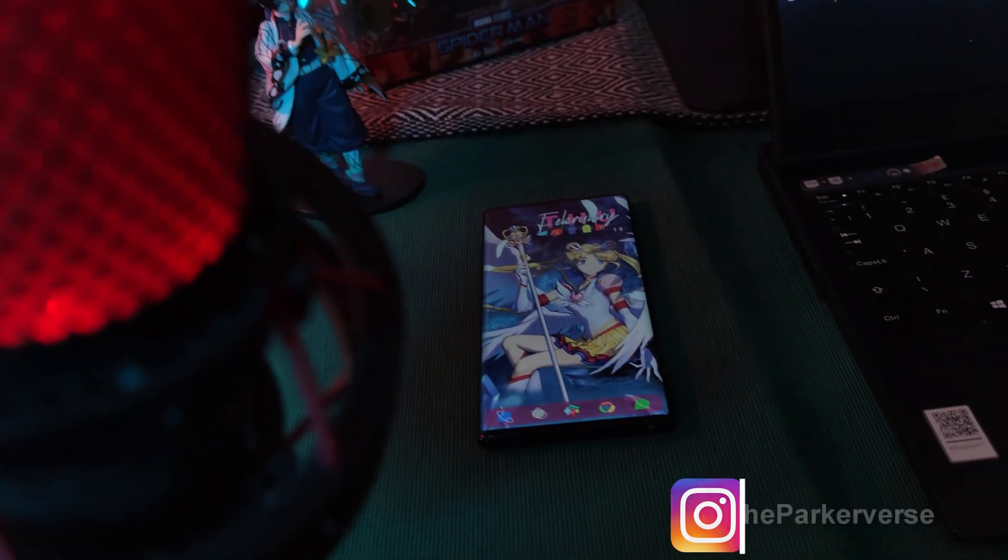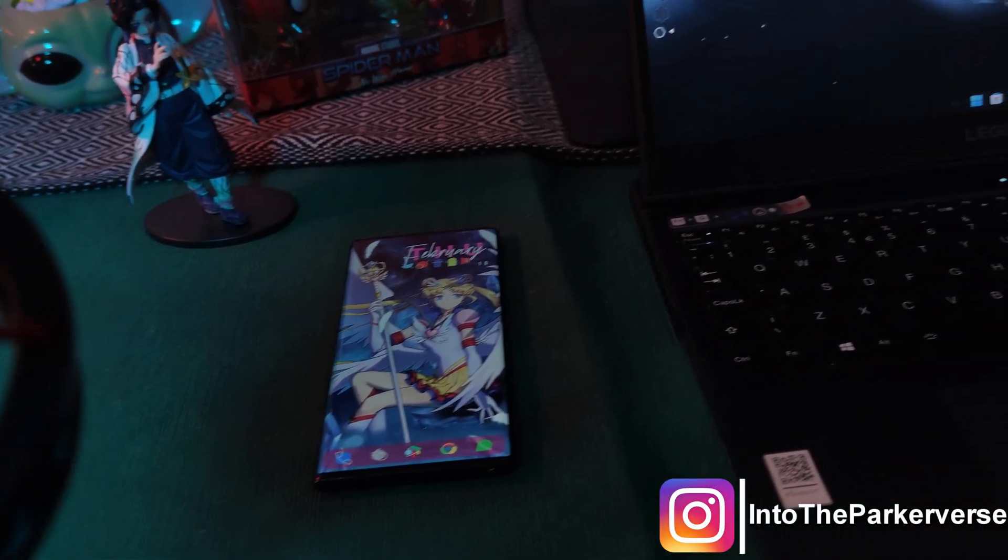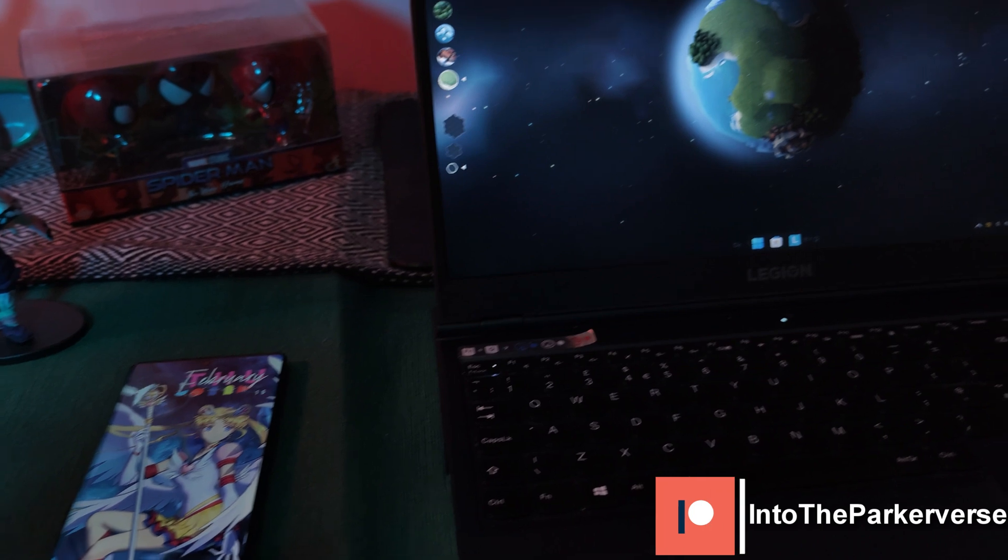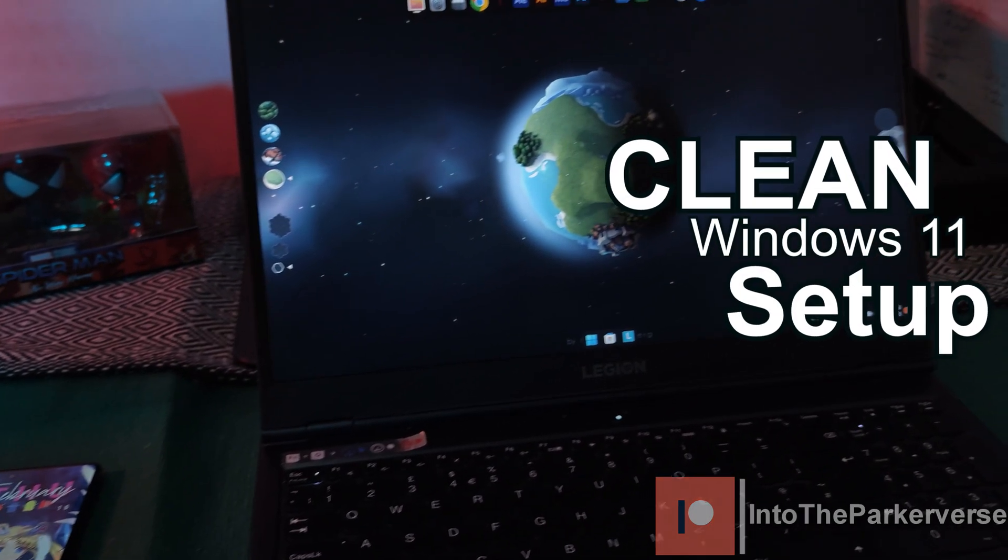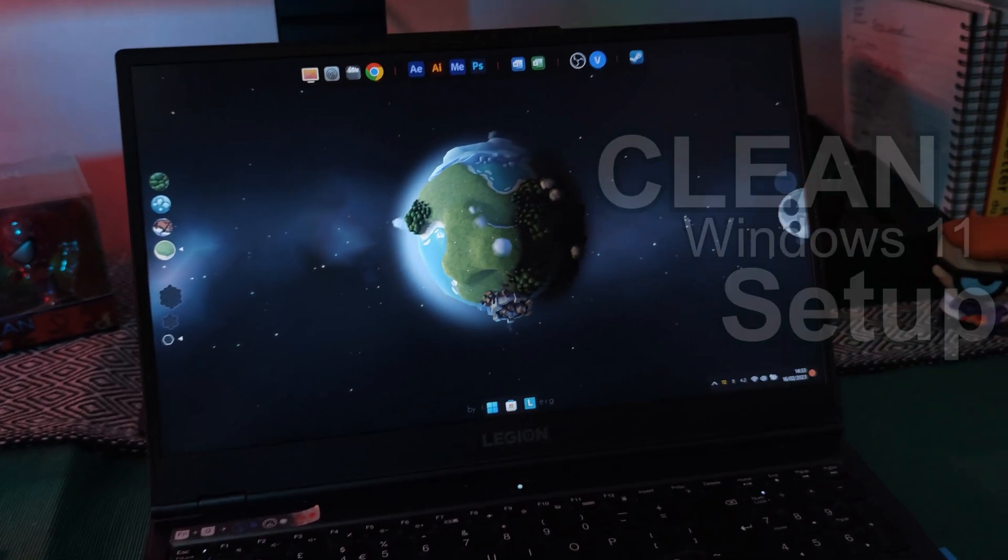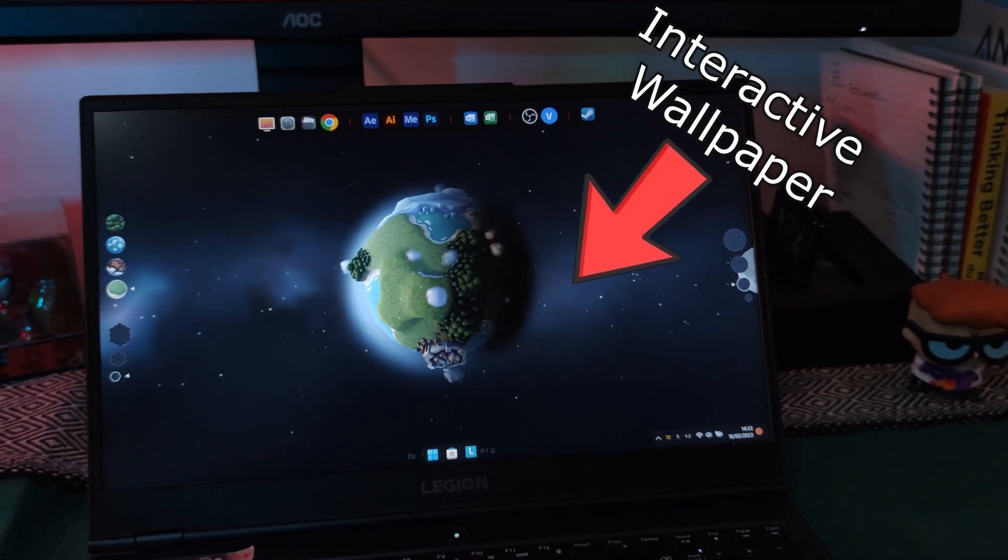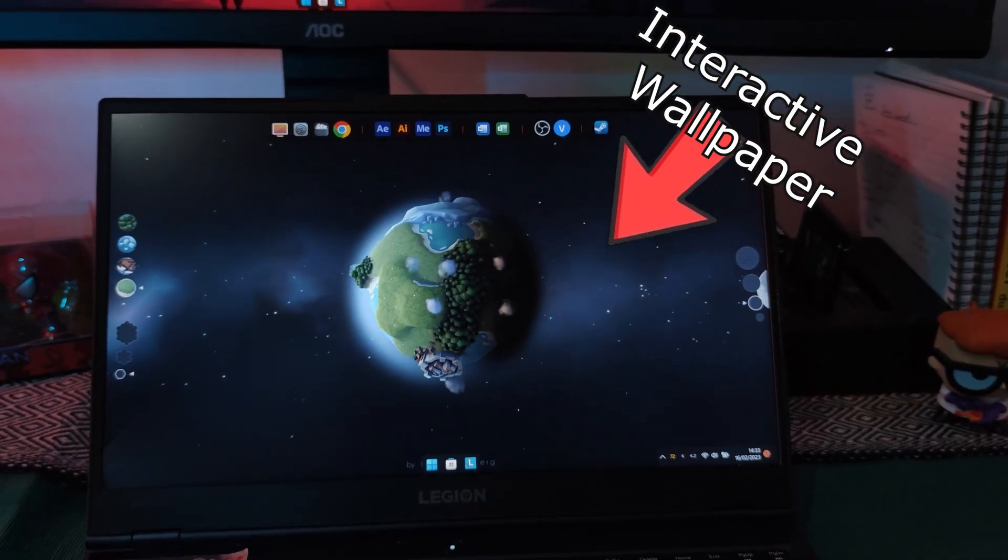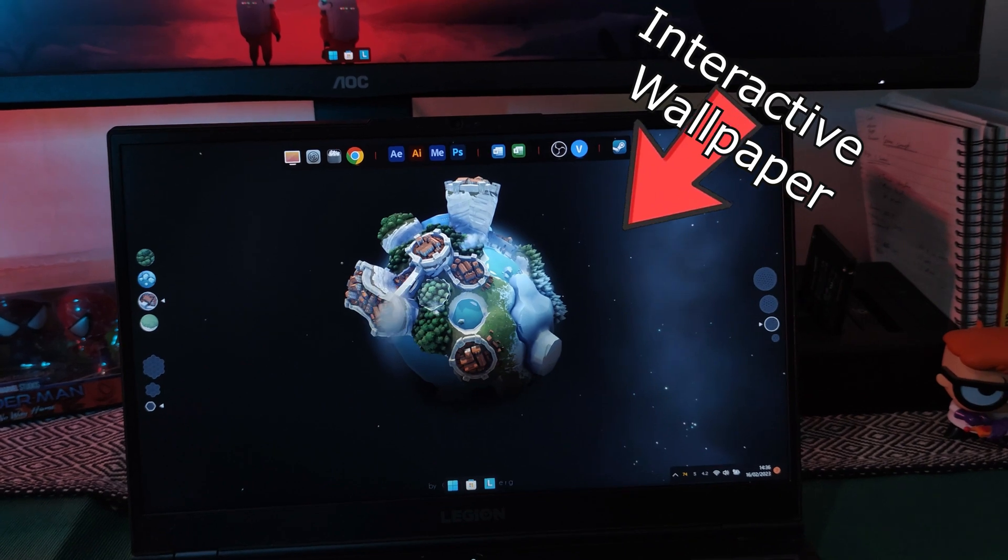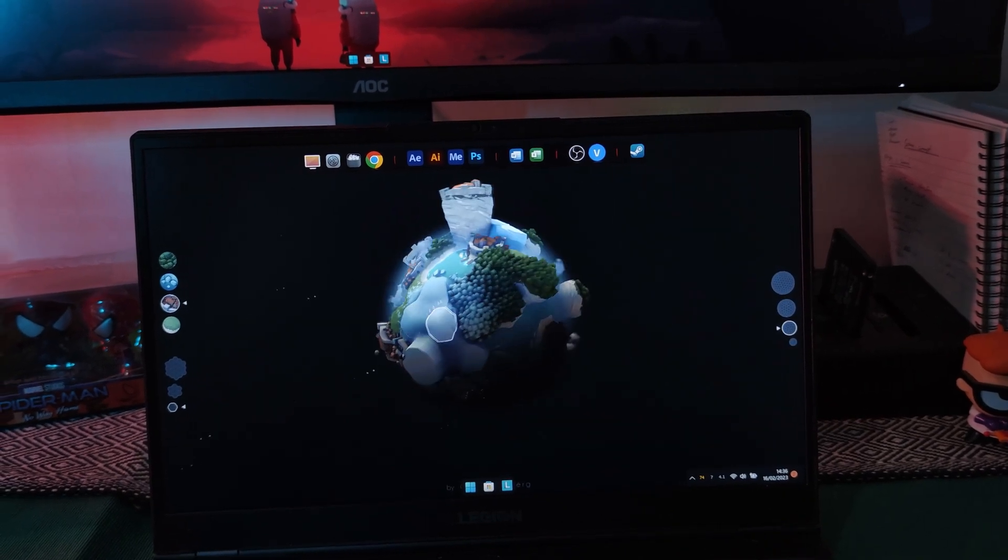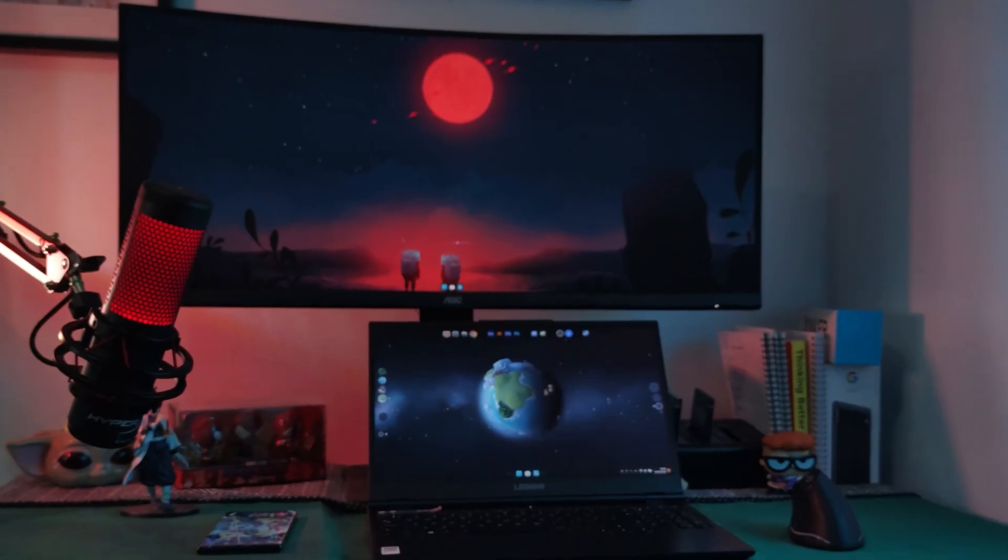Hey guys, welcome back to the Parkaverse. This week as the third installment, I bring you another unique clean Windows 11 setup for you guys to try out for yourselves, and this one will truly take your Windows desktops to another world. So if you want to see more setups just like this one, make sure to smash that like button.